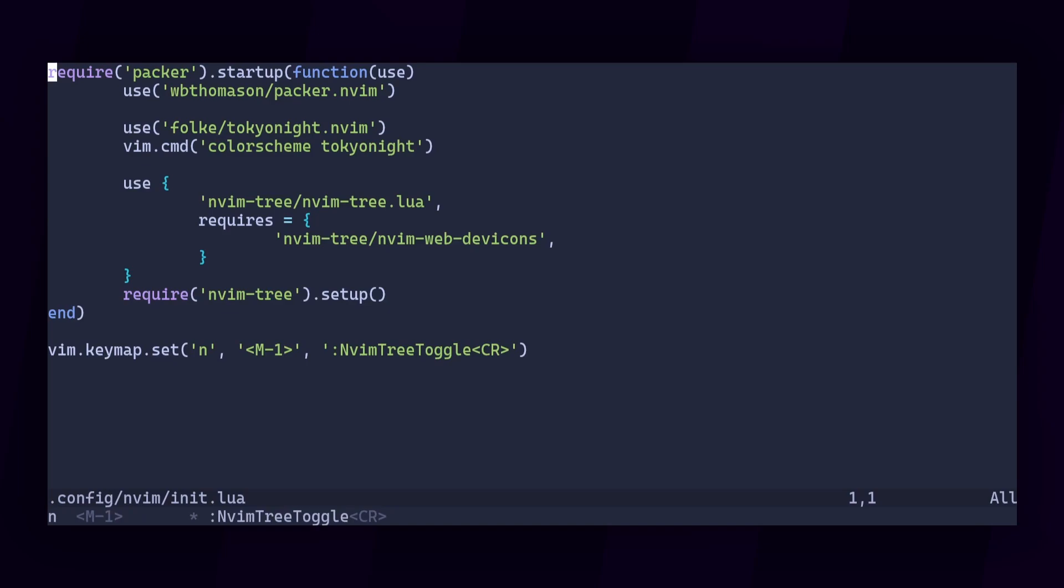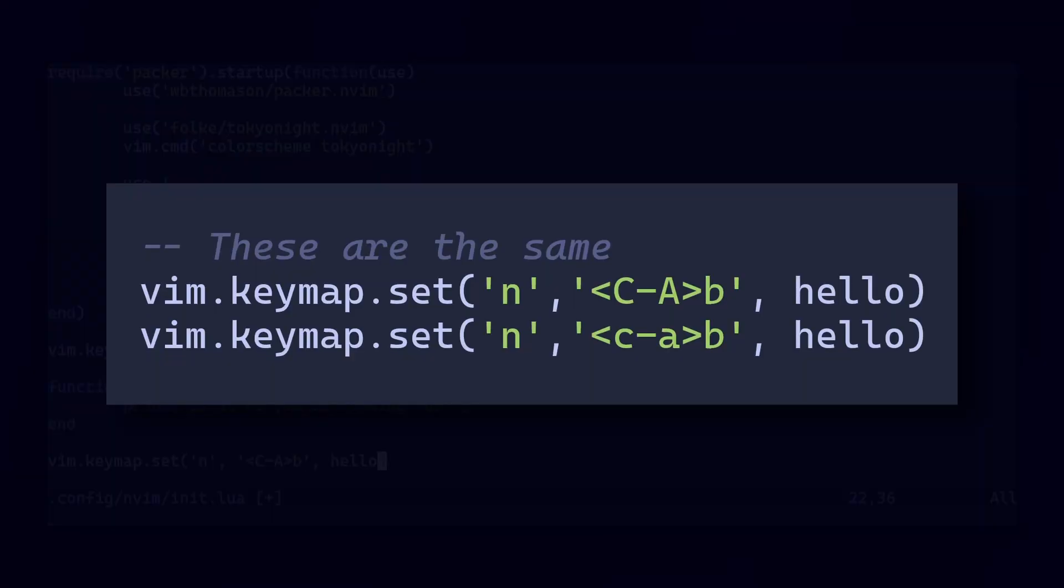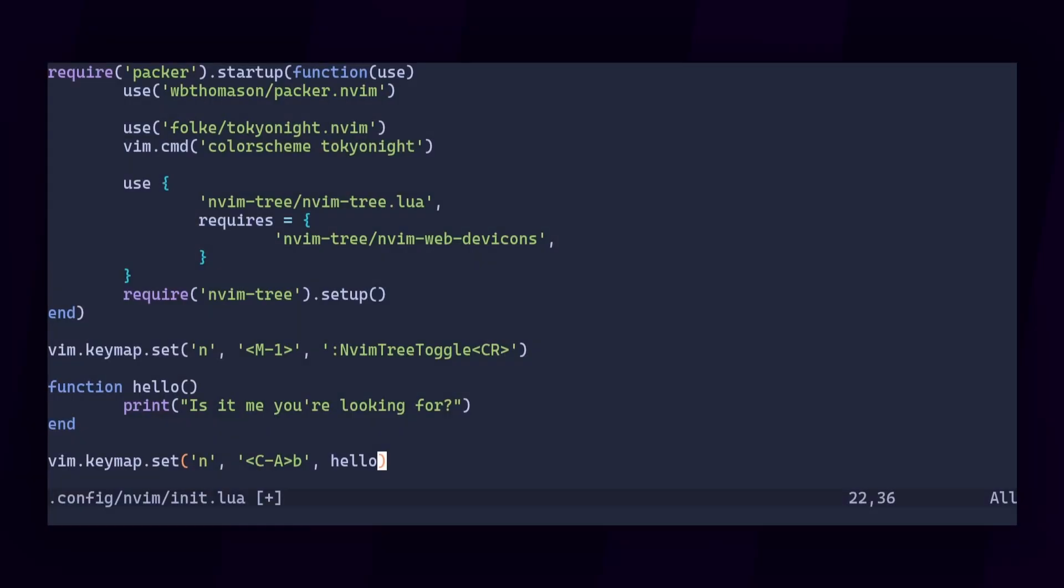A keymap can also be used to call a function. Let's write one and then map it to Ctrl A followed by B. By the way, pro tip. The key notation for Ctrl Alt and Shift combinations is case insensitive. So you can lowercase it if you want to. Uppercase just happens to be my personal preference.